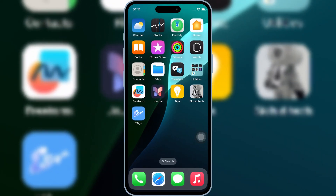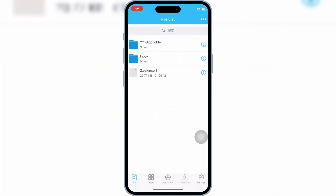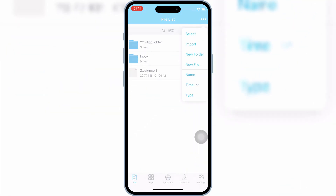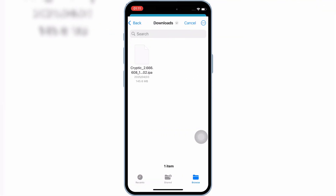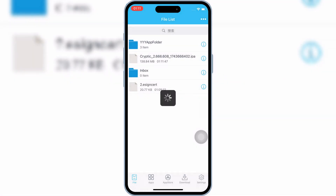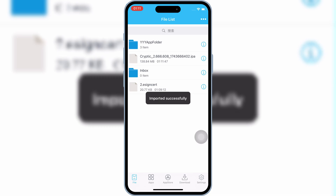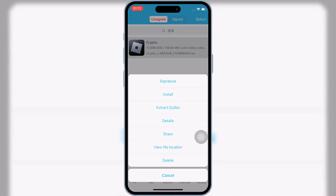Now you are good to use the eSign app. Simply download the IPA file you want to install on your iOS device. Then open the eSign app, hit Import, select the IPA file you want to install, and then hit Import. Once your IPA file is imported, hit on Apps, then hit on your imported IPA file, and then hit Signature.